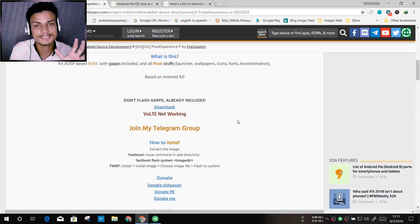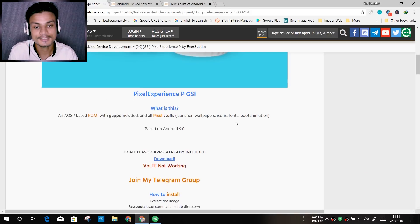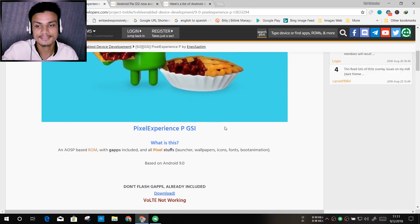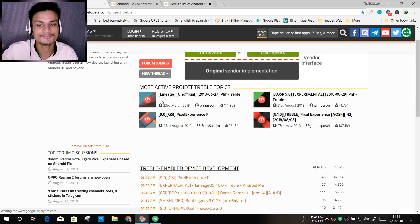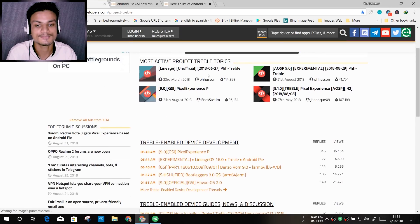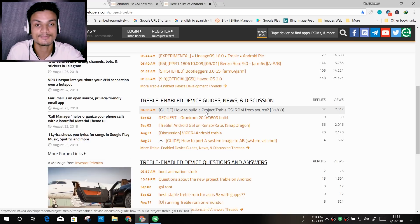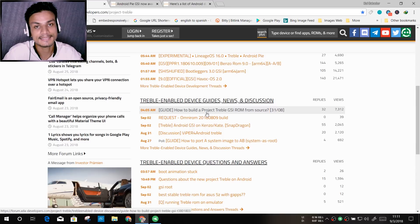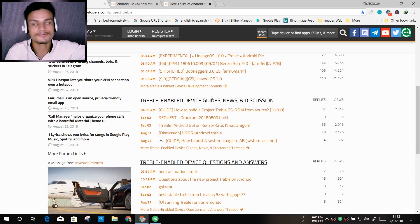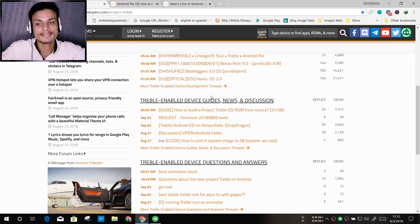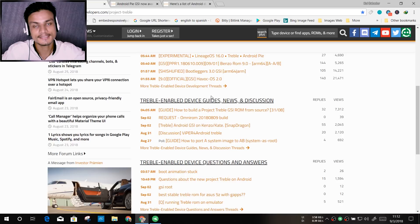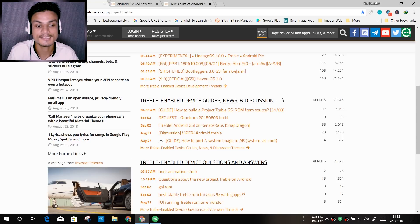So to recap: Project Treble means there will be one universal ROM. There are still many developers — Pixel Experience, PHH Treble, Resurrection Remix, Lineage OS — and they each have different features because they want to implement their own ideas. But the key meaning of Project Treble is a universal ROM for all devices, which means we'll get Android updates faster even if they're unofficial.